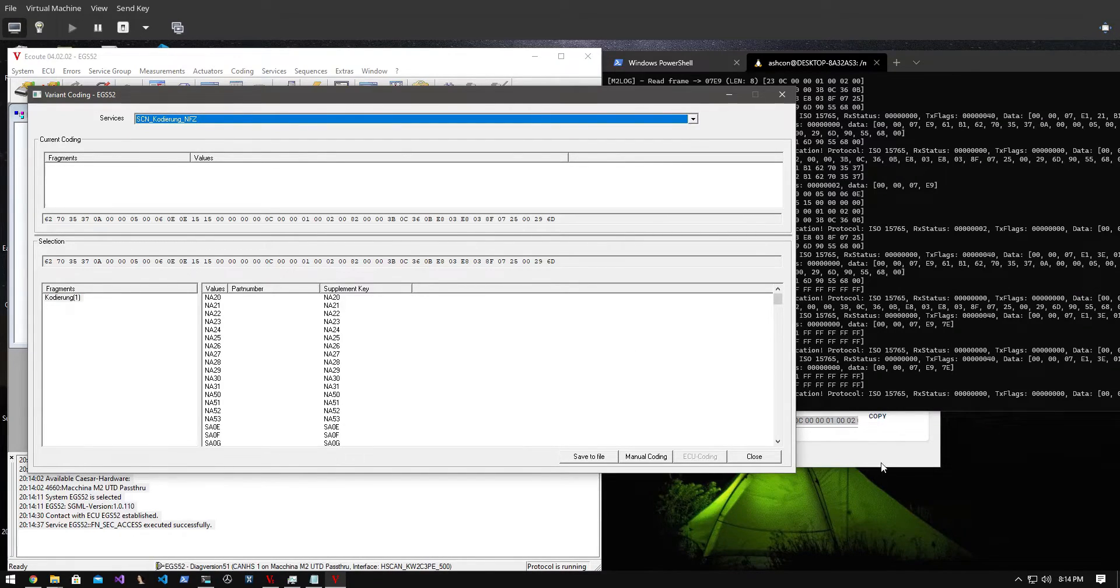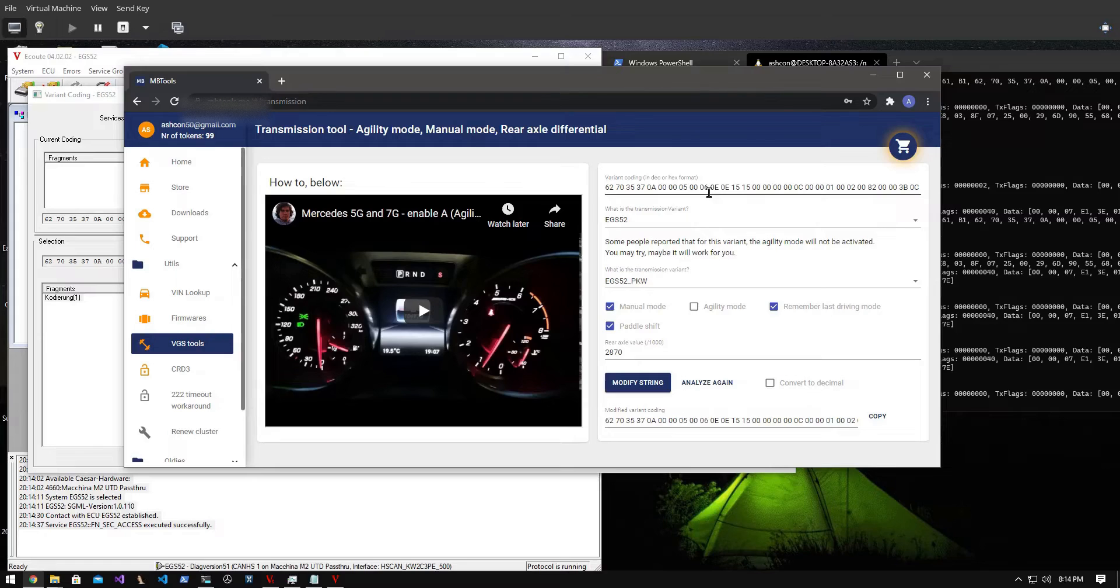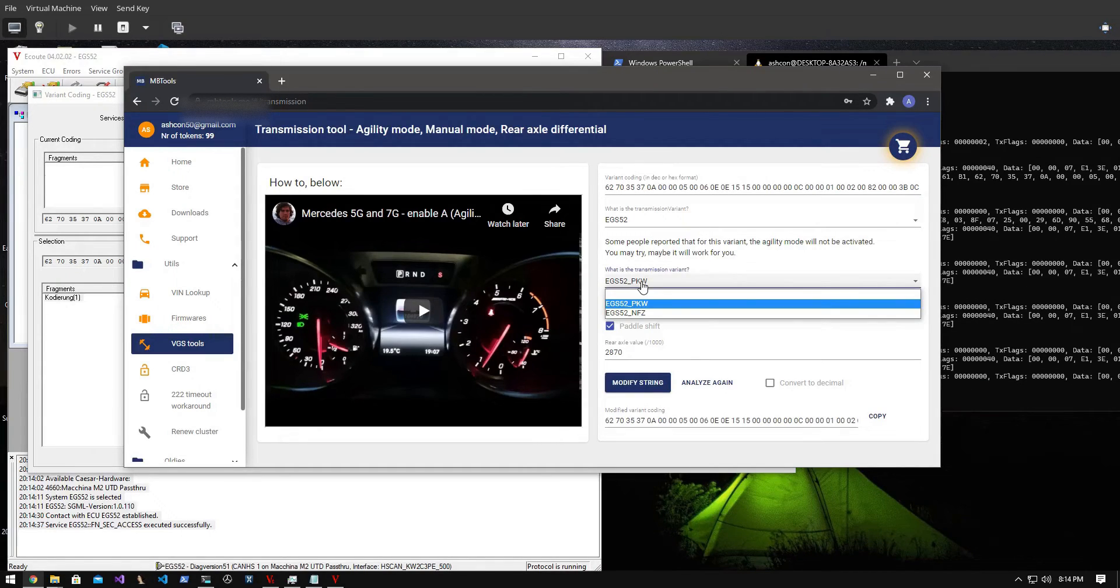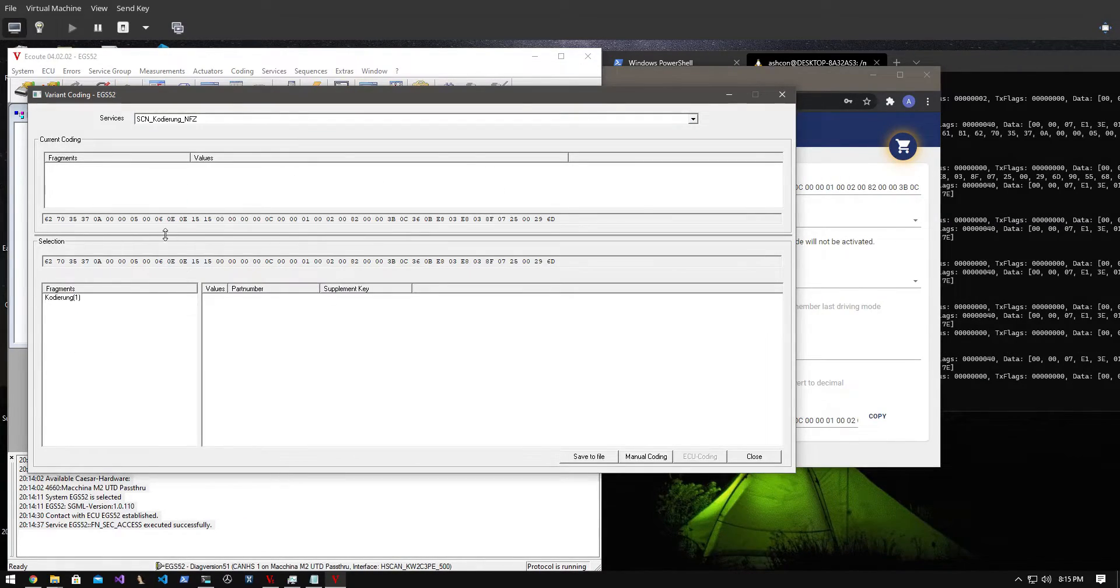I then go to my friend Will's website, I'll leave a link for that in the description, and paste my SCN coding string there and then select that I want the agility mode enabled.